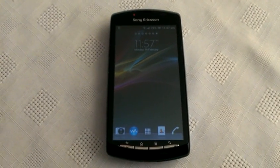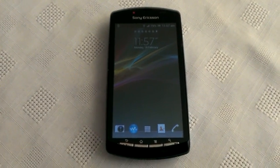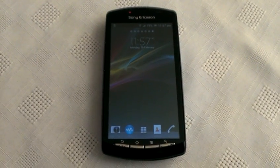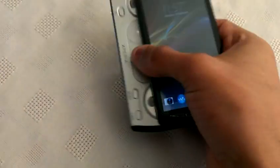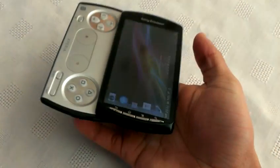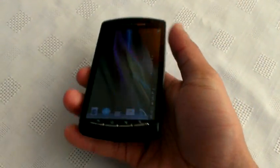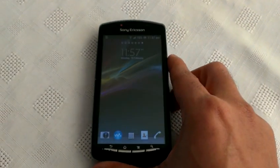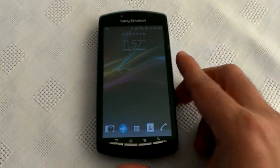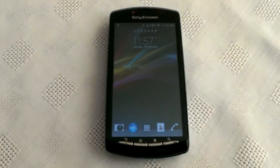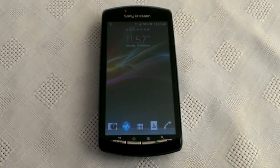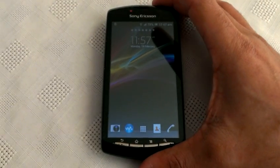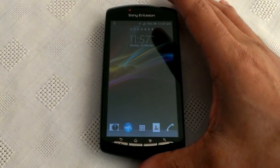It's your boy Shadow the Android Doctor back again, and today I'm going to show you all the Express ROM which is running on my Xperia Play. This is Android version 4.0.4 Ice Cream Sandwich. Before I get the video started, I just want to say all credits go to Impetaz for this great ROM because he's the developer, so all credits go to him.